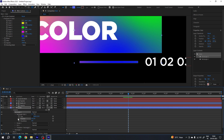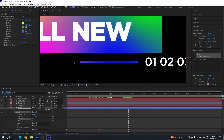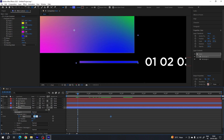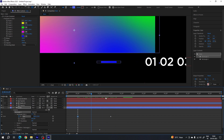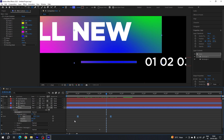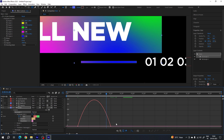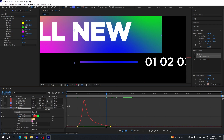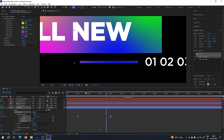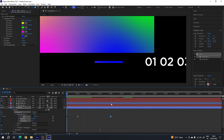Now we have to animate the size parameter of this rectangle. Go to two seconds, click the stopwatch to create a keyframe on the size parameter. Go to half a second and set the width value to 0. Select both keyframes, hit F9 to easy ease them. Go to the graph editor, highlight the point, drag it to the left, create a nice smooth graph, then close the graph editor.